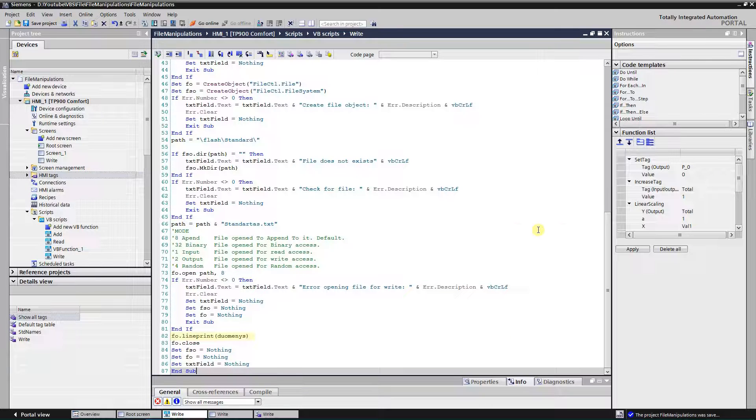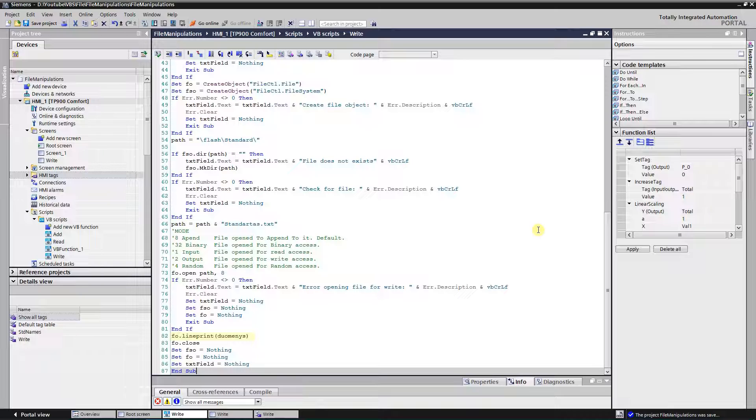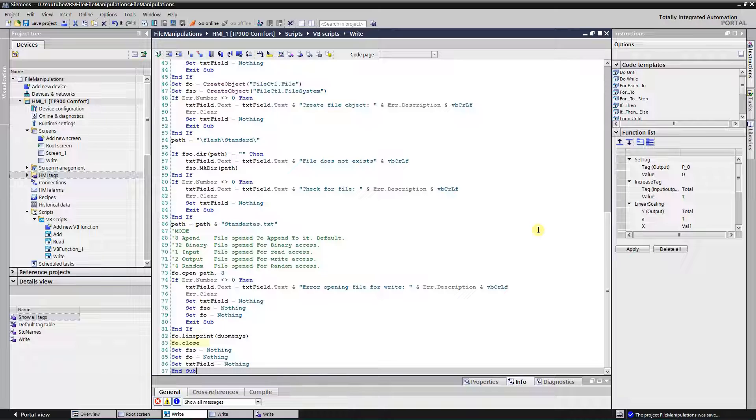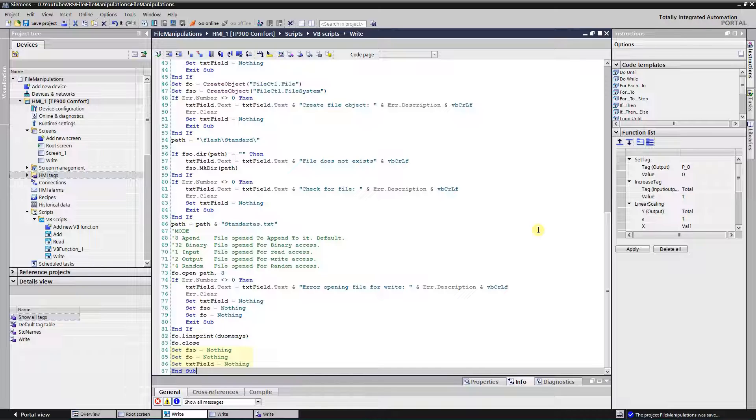Method line print writes a single line. That is the way I write delimited string that contains standard's name and the values of the process tags. File needs to be closed after writing is finished. For that, method close is used. And in the end, memory needs to be released.